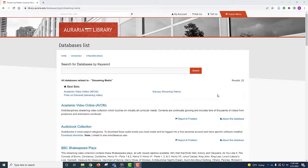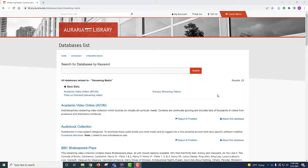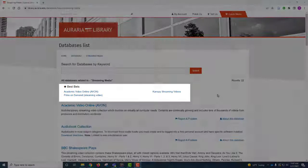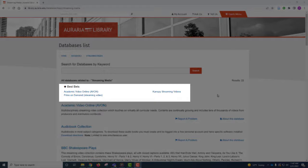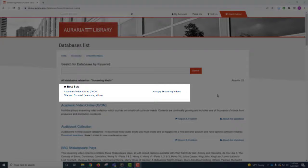This brings up a list of links for every streaming media platform the Auraria Library has access to, including music. At the top of the page, the library has picked some of the best bets, links to the most commonly used streaming media databases. These best bets include Academic Video Online, Films On Demand, and Canopy Streaming Video.